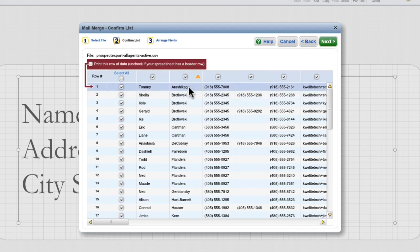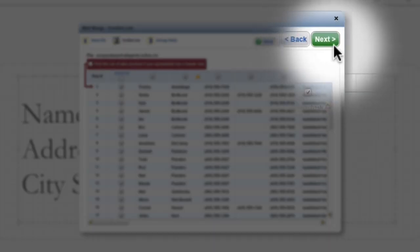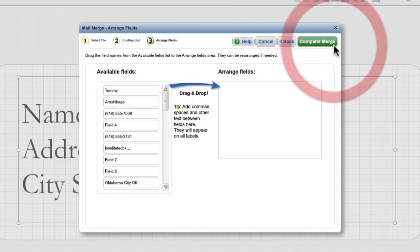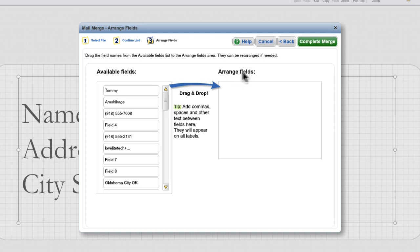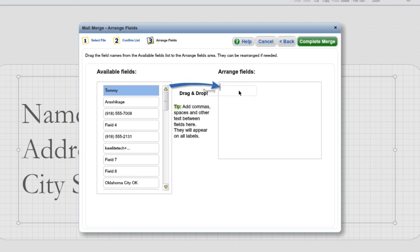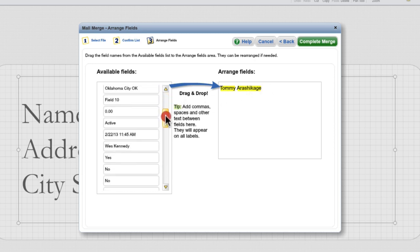Now when we go to click Next, we'll need to arrange the fields onto our labels in the order that we want. We're going to take the fields from the left side and place them in the right side in the order that we want. So we'll start with our first name, and it adds a space automatically for us. So then we can just drag in our last name. We'll scroll down and find our address fields.